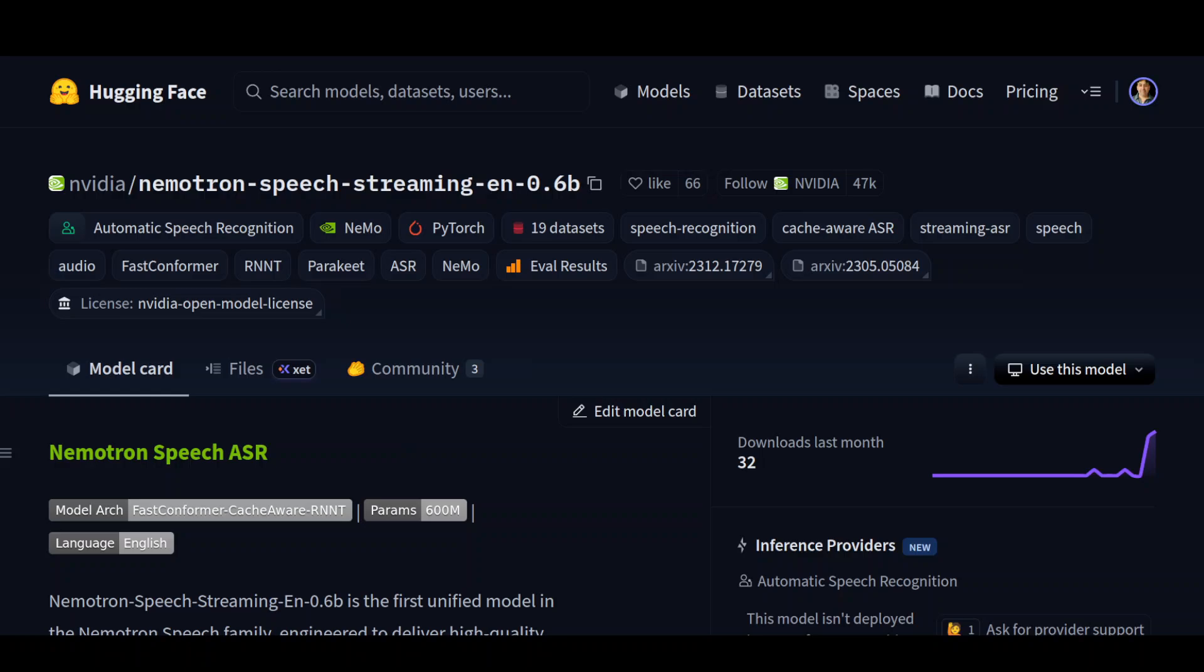The chunk-aware approach also means there is an inherent trade-off where the first tokens in each chunk get more context than the last one, creating slight inconsistency in confidence across the chunk. Finally, while the hybrid CTC-RNNT setup is clever, you still need to choose one decoder at inference time.